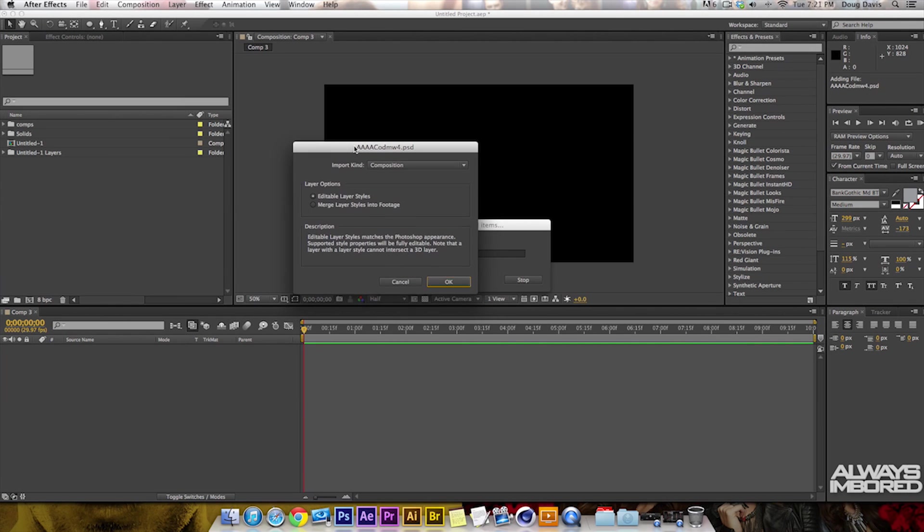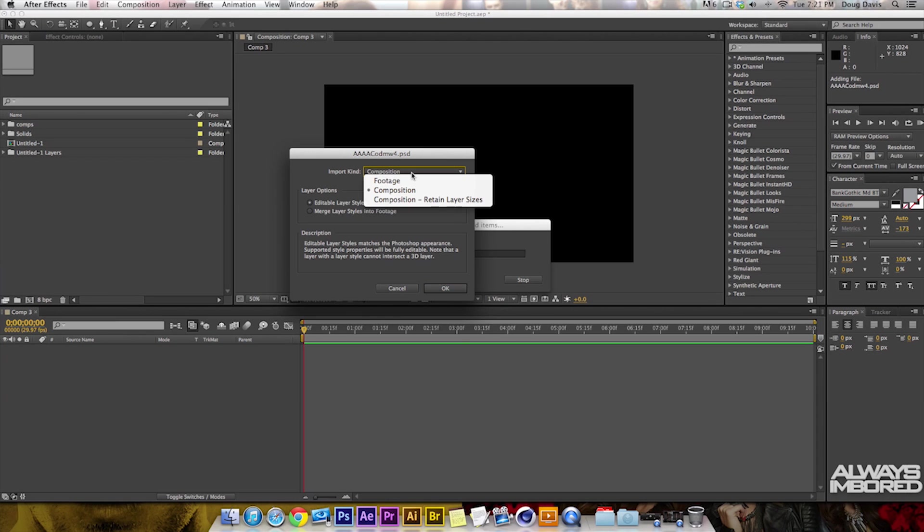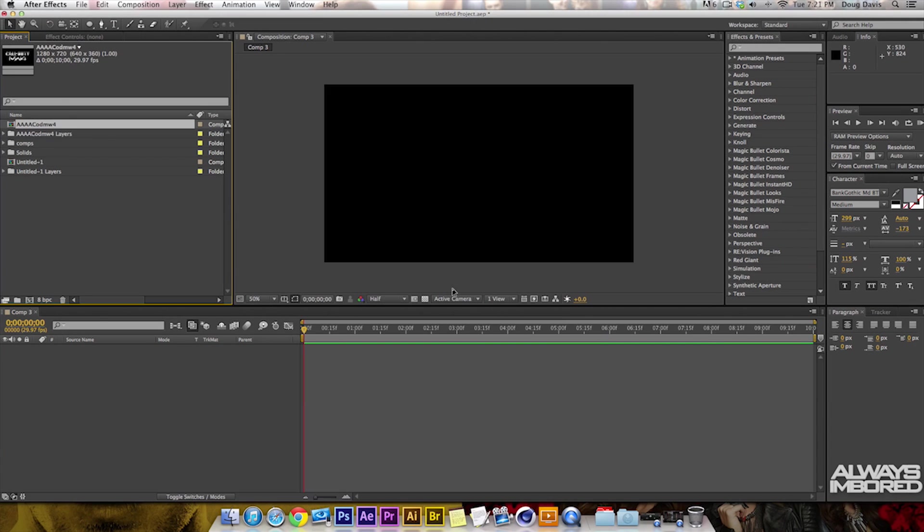You have settings for how you're going to bring this into After Effects. I'm going to import it as a composition. You have options for footage, composition, or composition retain layer sizes. I'm going to make it editable and click OK. From there you can see it brought it in as a composition, so you can double-click on that and see the layers.